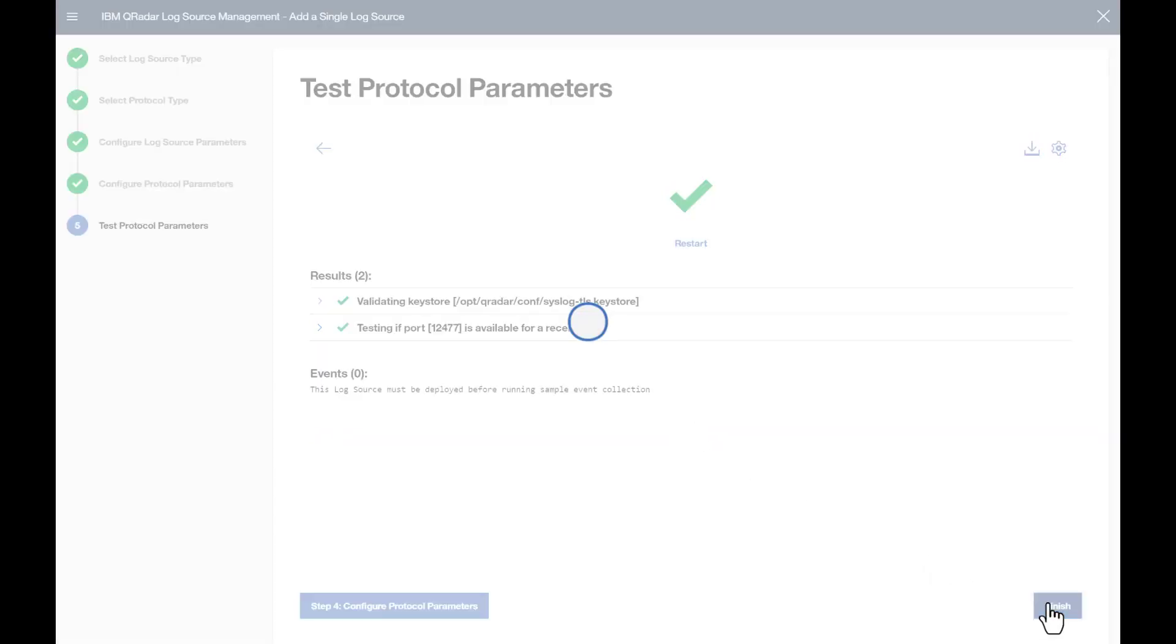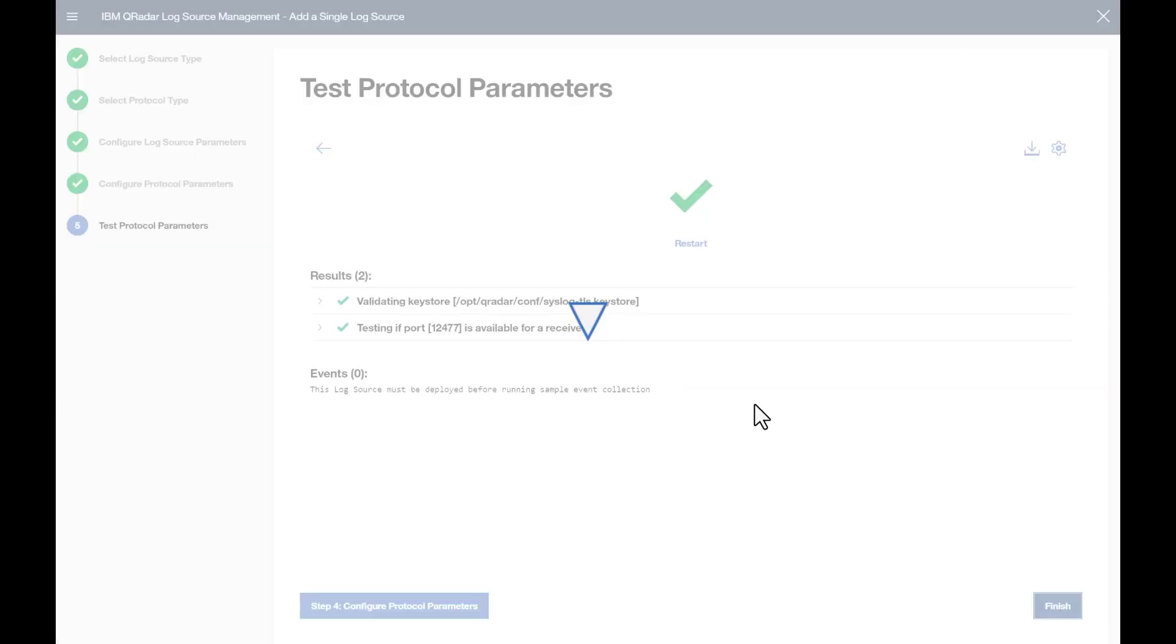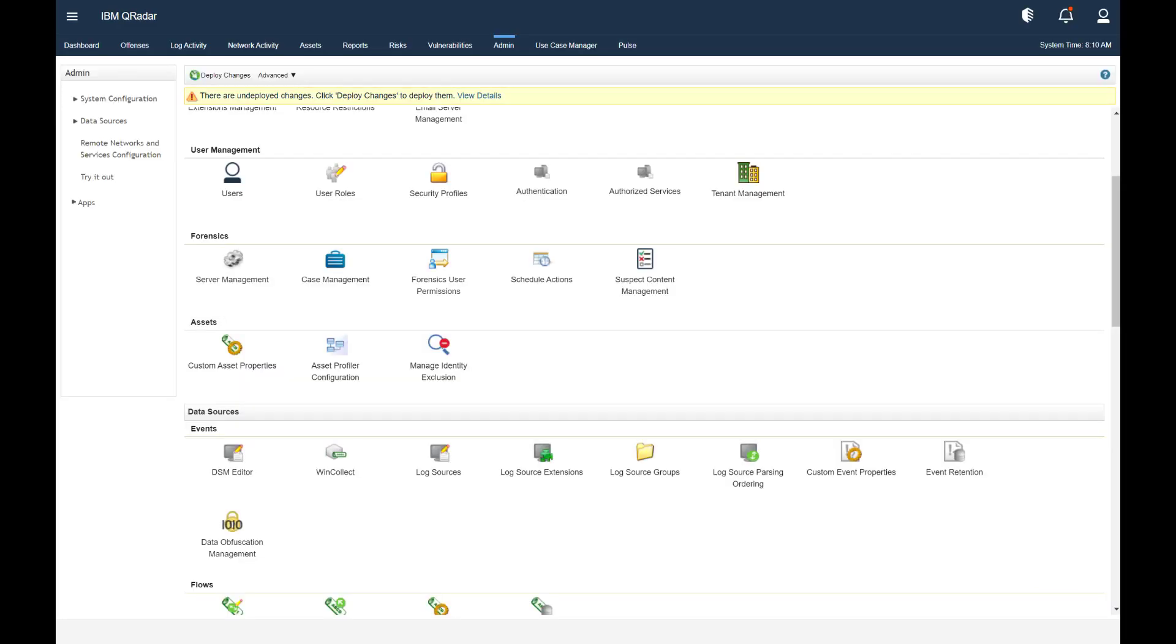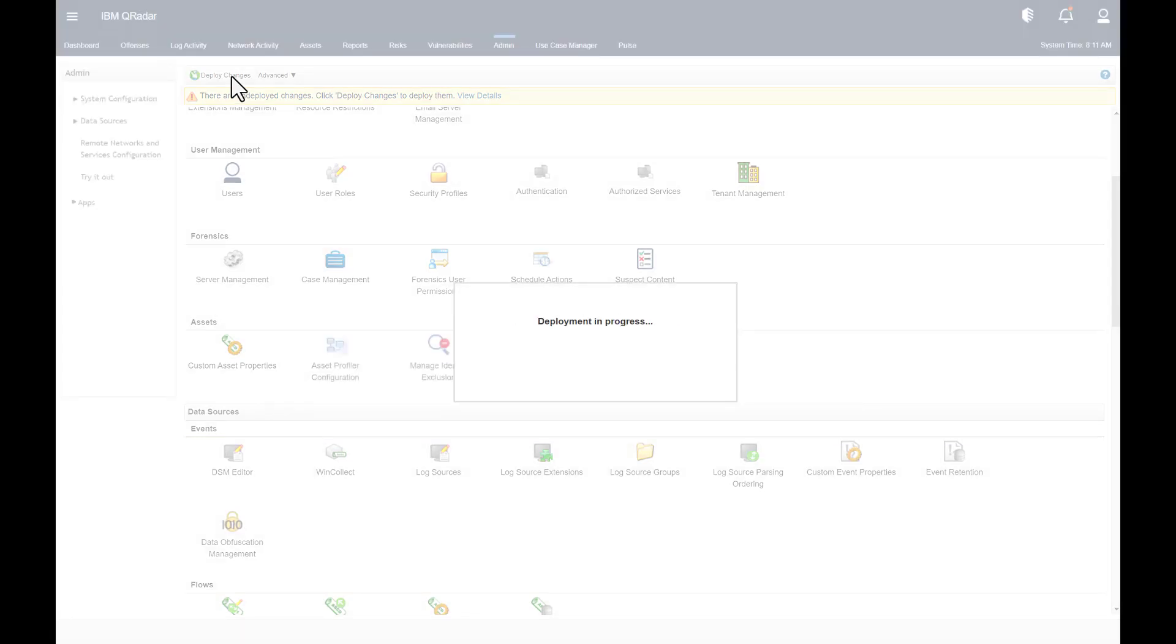Okay, then moving on, we'll need to deploy the changes since we added a new log source.